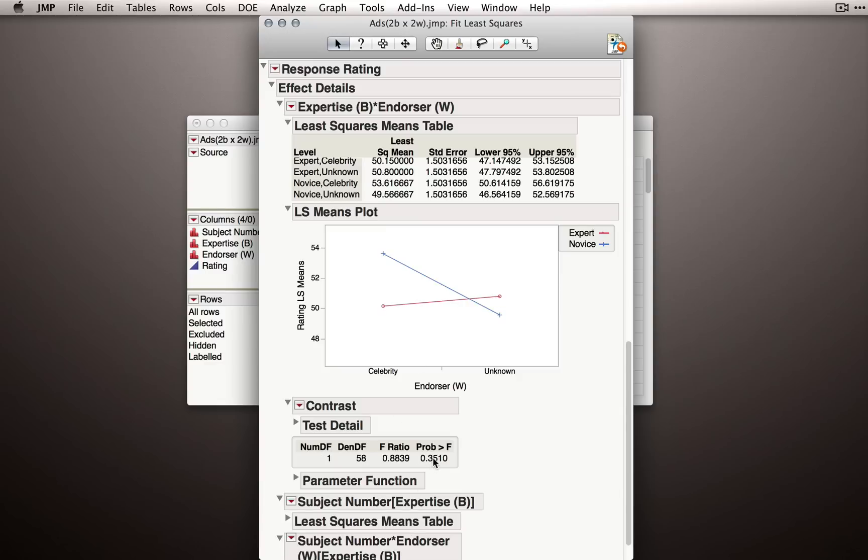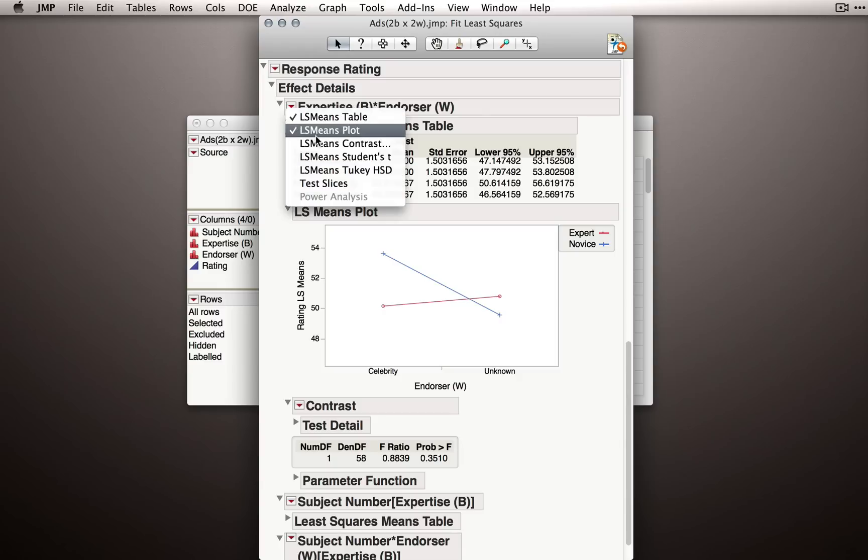So we get our first test. P equals .3510. So no evidence here really that these means are differing in the population. Now again, we haven't shown that they're the same in the population. We haven't affirmed the null. We've just failed to find evidence that they're differing.